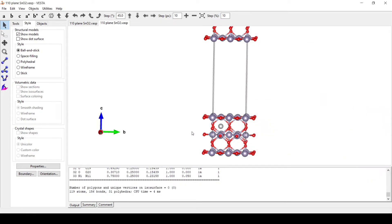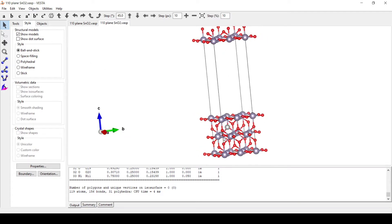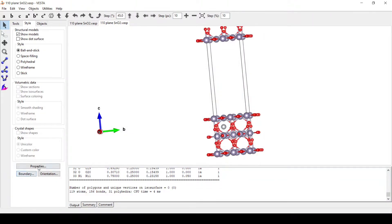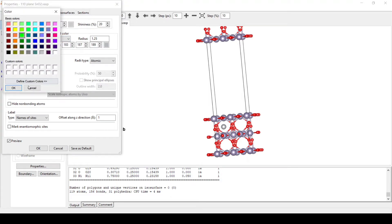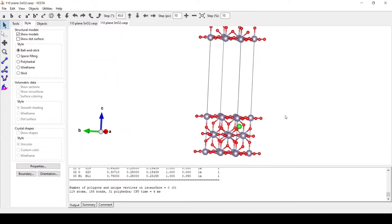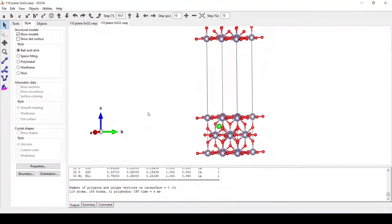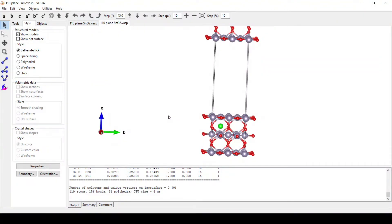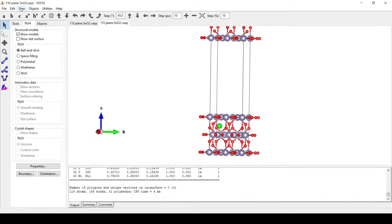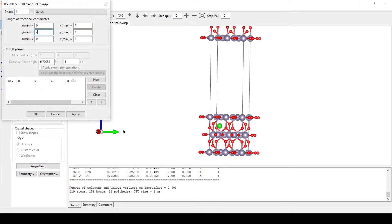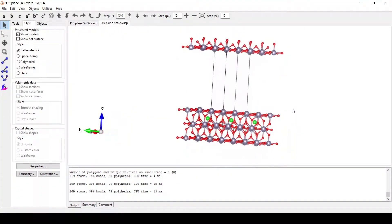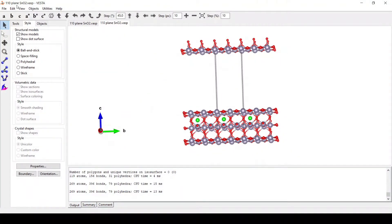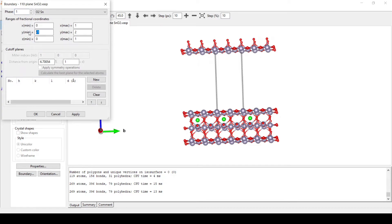Here we have our nickel atom at the desired position. We will change the color of this atom by clicking on Properties, going to Atoms, selecting the nickel atom, and setting the color to green. Here we have doped this unit cell with a nickel atom at the interstitial site. We can expand this by going to Boundary settings to see the nickel atoms doped at the interstitial site.